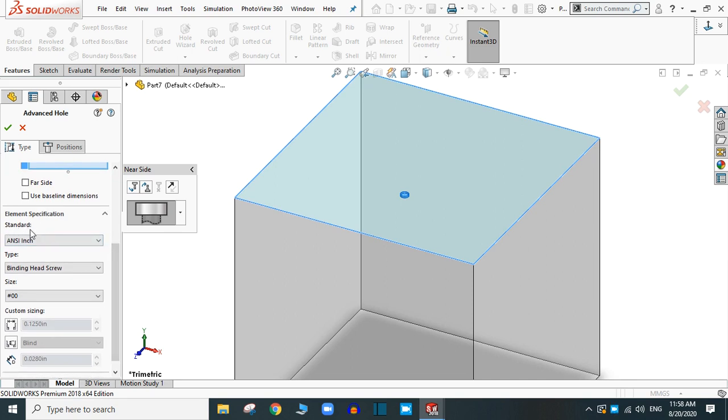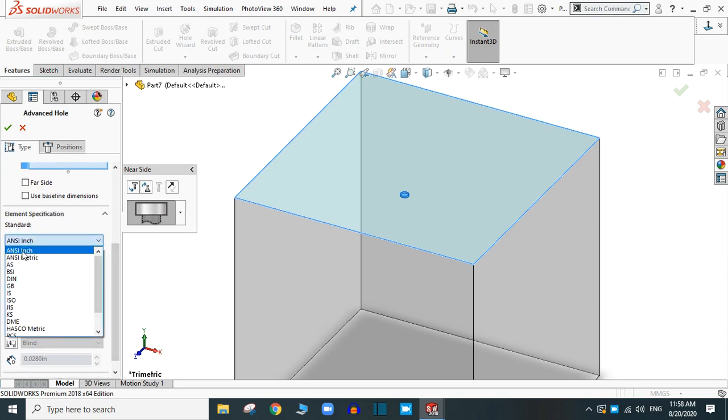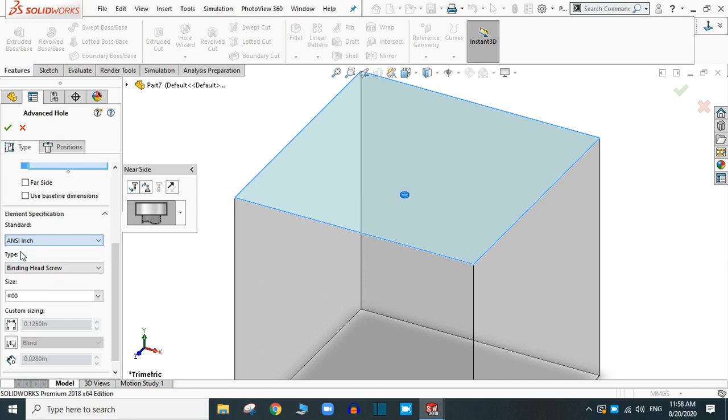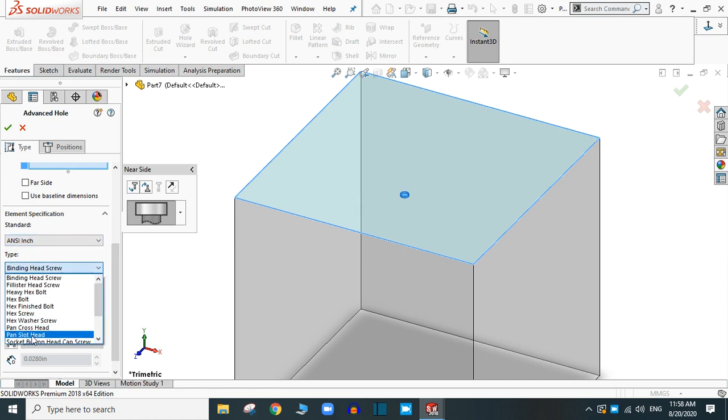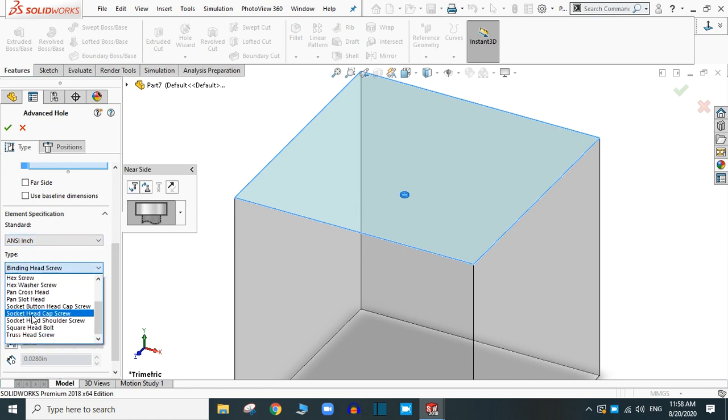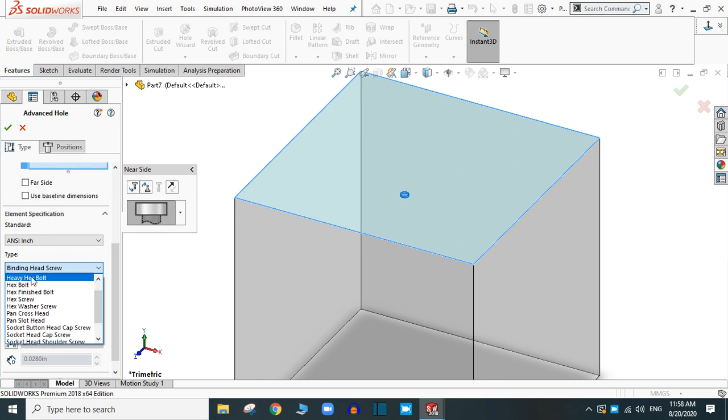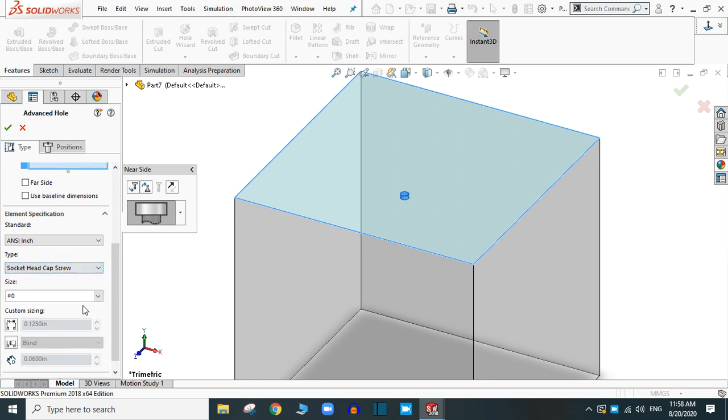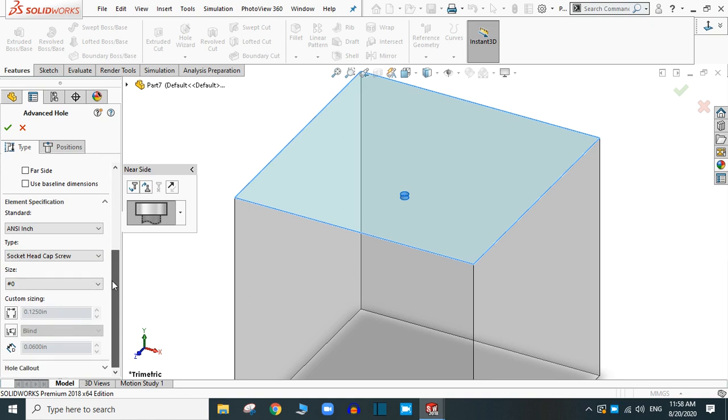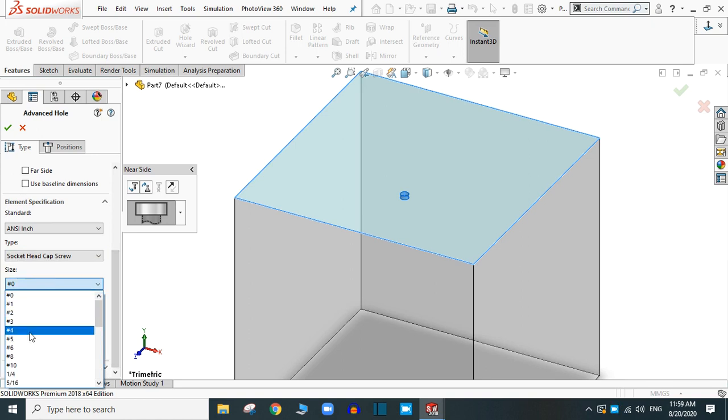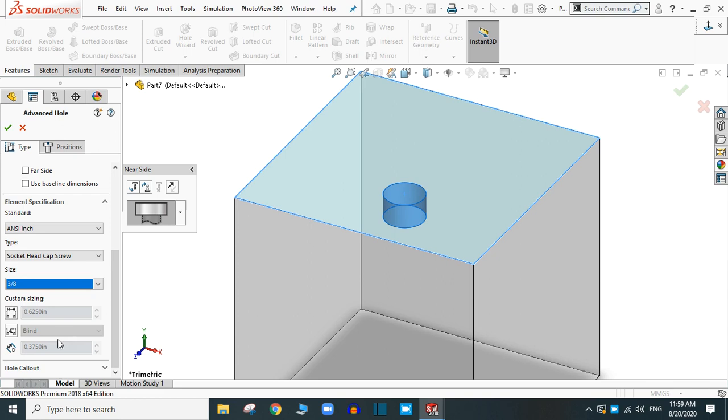Let's provide the standard as ANSI inch and select the desired type of the hole. Let's select the socket head cap screw and provide the size. Any size you want. Let's say 3/8. You can see the change in the preview.